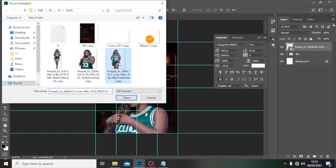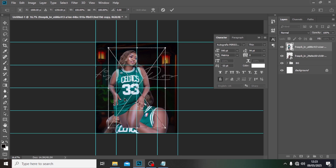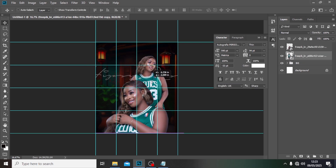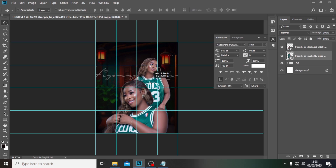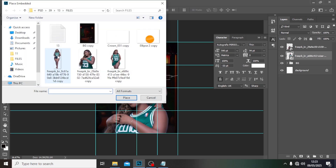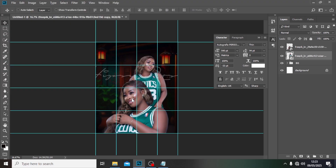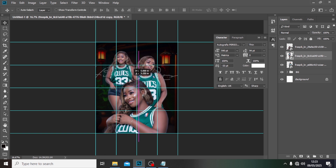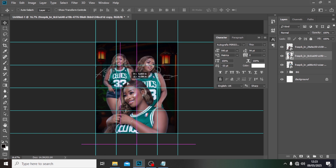Let's see how it looks — good. Go back to File, 'Place Embedded', pick this one, click Place, click Enter, and drag it down to around this position. Then File, 'Place Embedded' again — pick this one, click Place, click Enter, and drag it somewhere here.